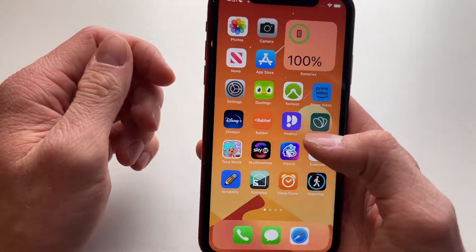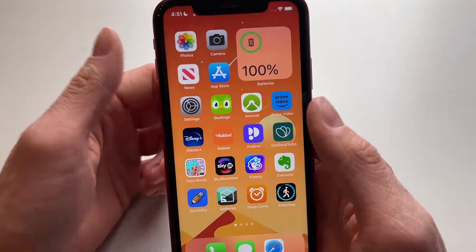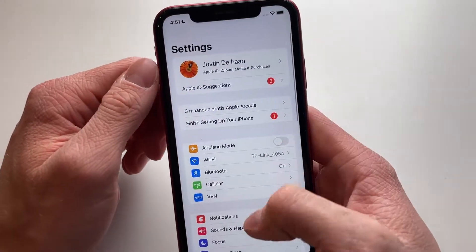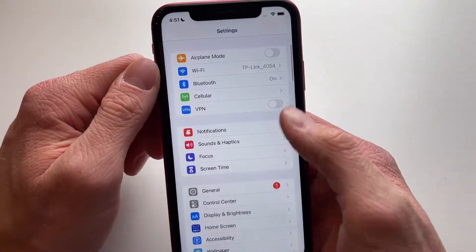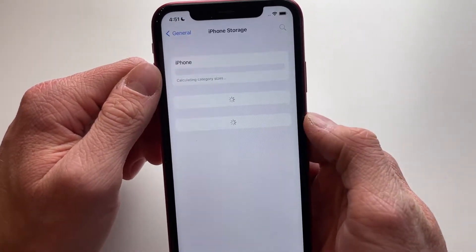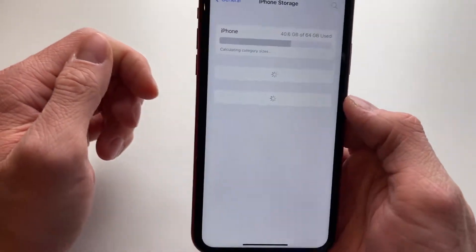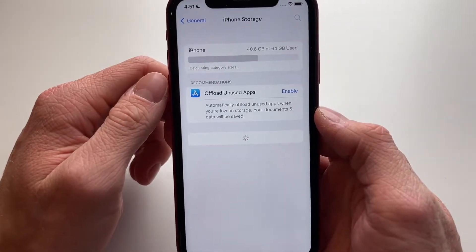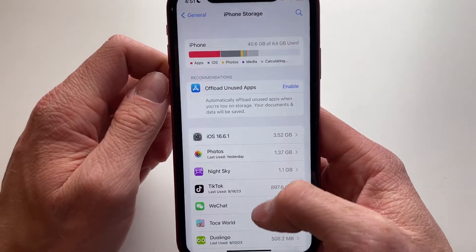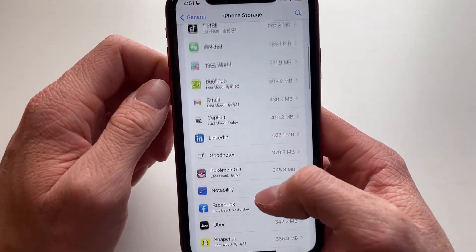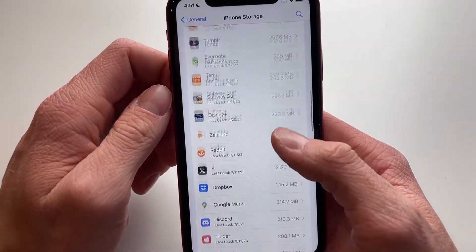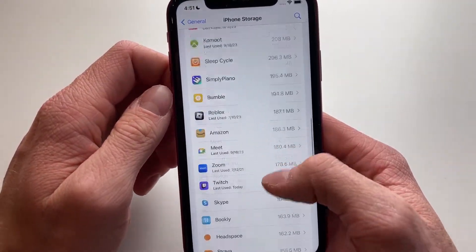Then the last thing you want to try — and this will probably work for you — is we're going to head into Settings, then General, then iPhone Storage. What we're now going to do is clear the cache of our Instagram app using the iPhone settings page, so we're going to scroll down to find Instagram.